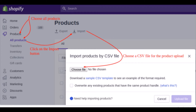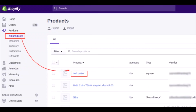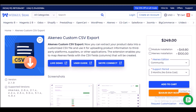We have successfully created the export profile and downloaded the export file. If you want to upload this CSV file to your ecommerce channel — for example, a Shopify store — log into your Shopify admin panel, navigate to Products > All Products, and click Import to import the CSV file. After a successful import, you can see the products in the Shopify product list.